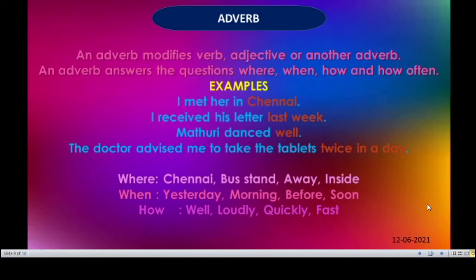Let's see some examples. I met her in Chennai — here Chennai answers the question where. I received his letter last week — here last week answers the question when. Madhuri danced well — here well answers the question how. The doctor advised me to take the tablets twice in a week — here twice in a week answers the question how often.